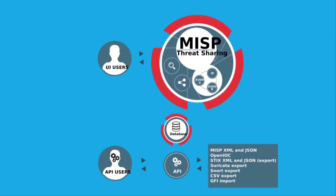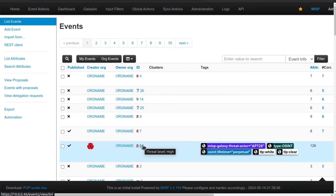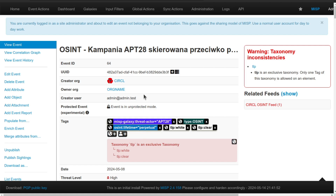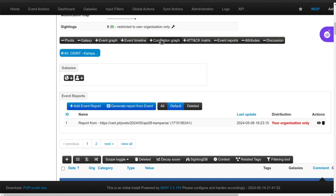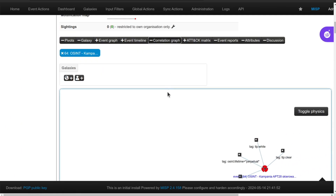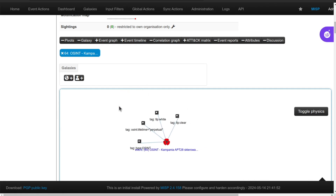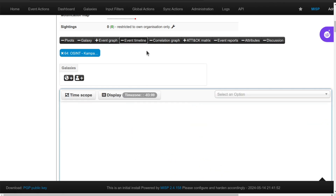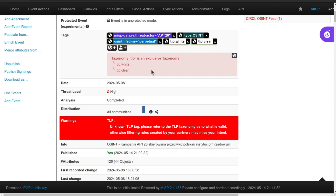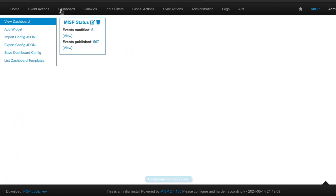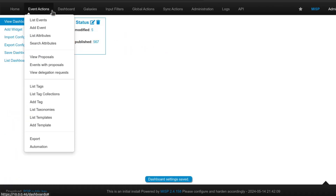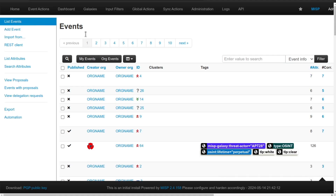First, let's quickly introduce MISP, which stands for Malware Information Sharing Platform. MISP is like a social network for cyber threats. It's a free, open source platform that security professionals use to share valuable information about malware, vulnerabilities, and other threats. Imagine a bulletin board where everyone can post details about the latest cyber dangers they have encountered.